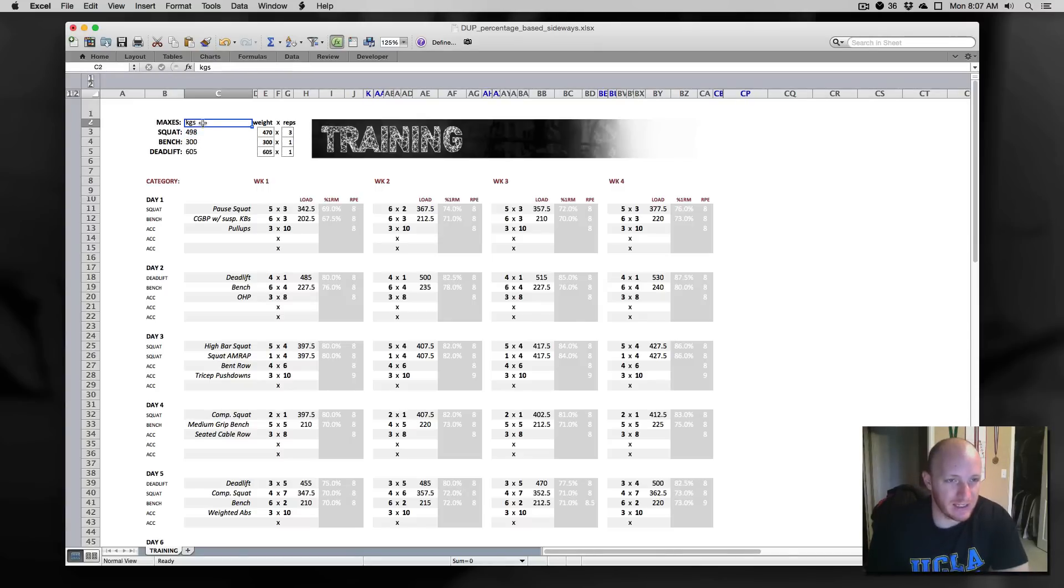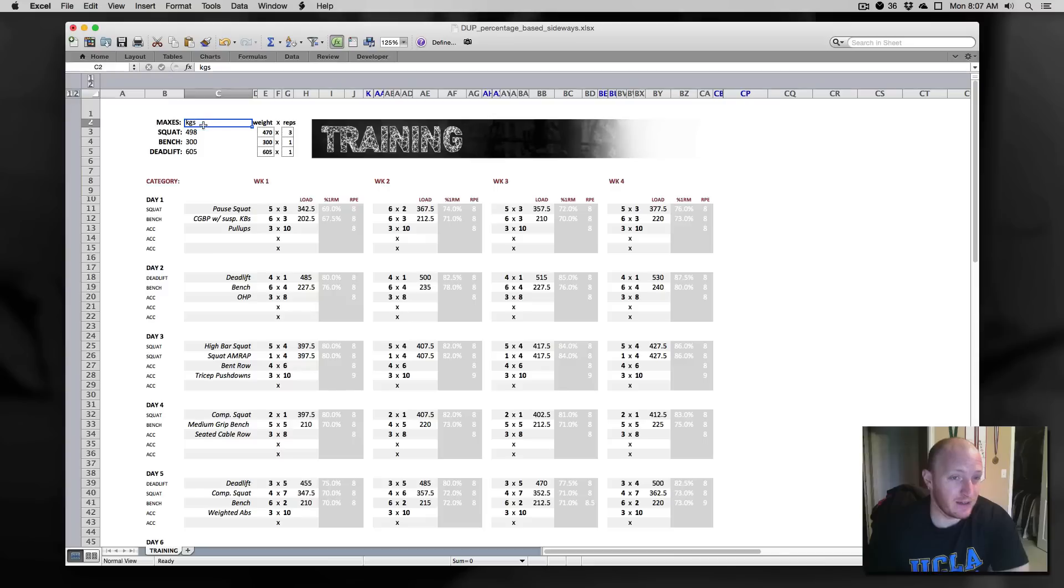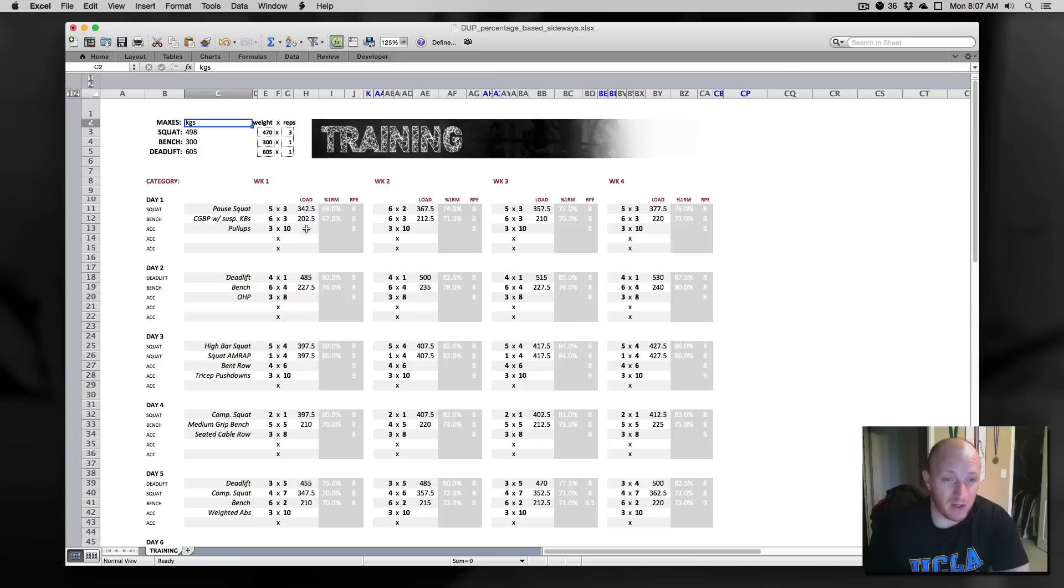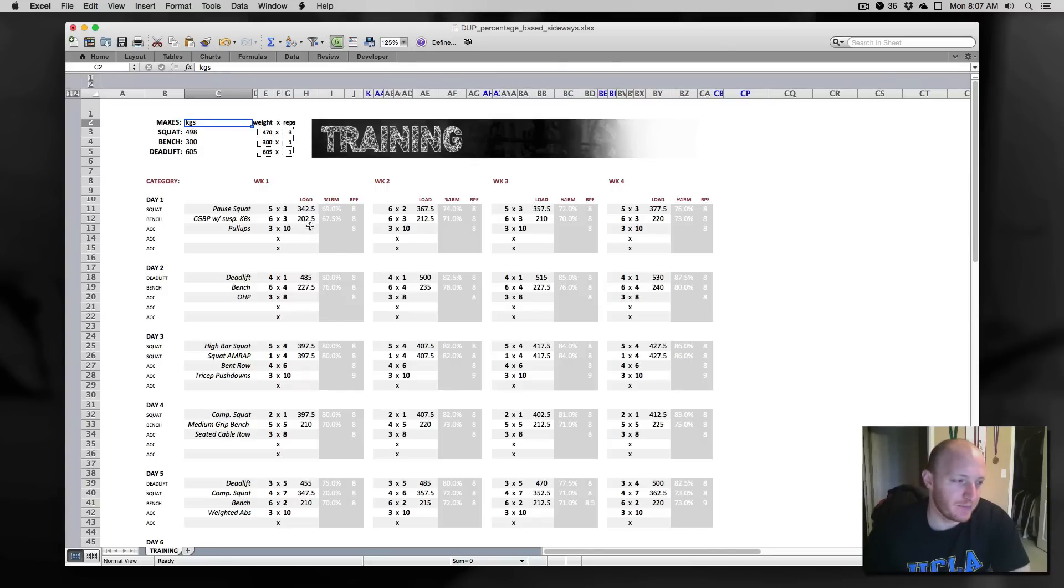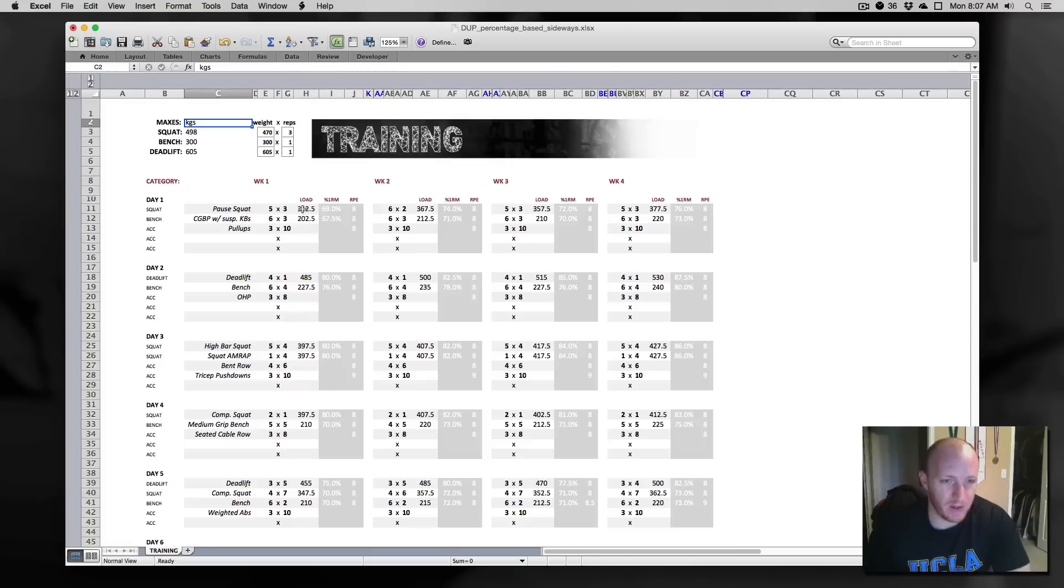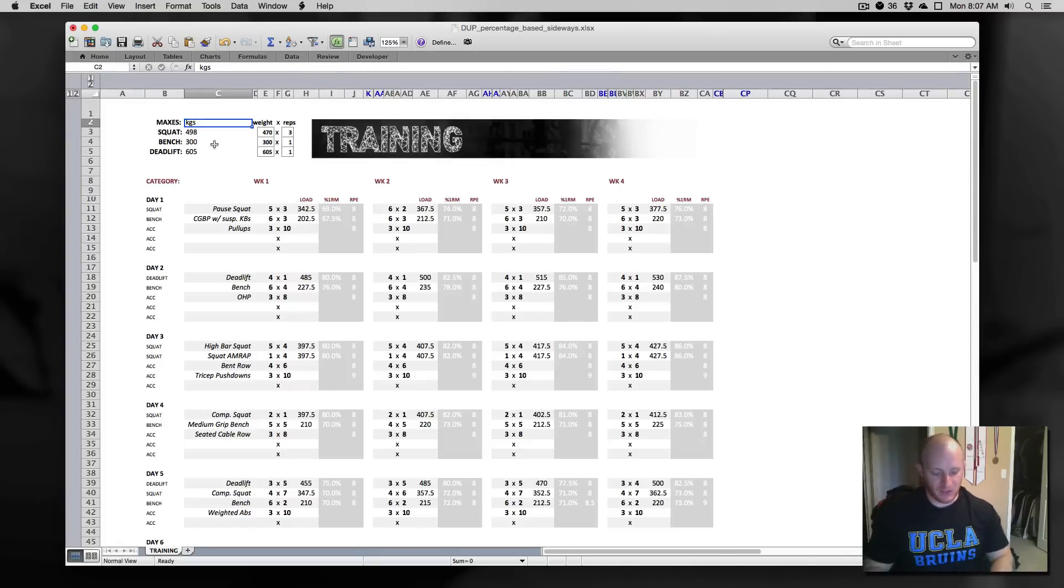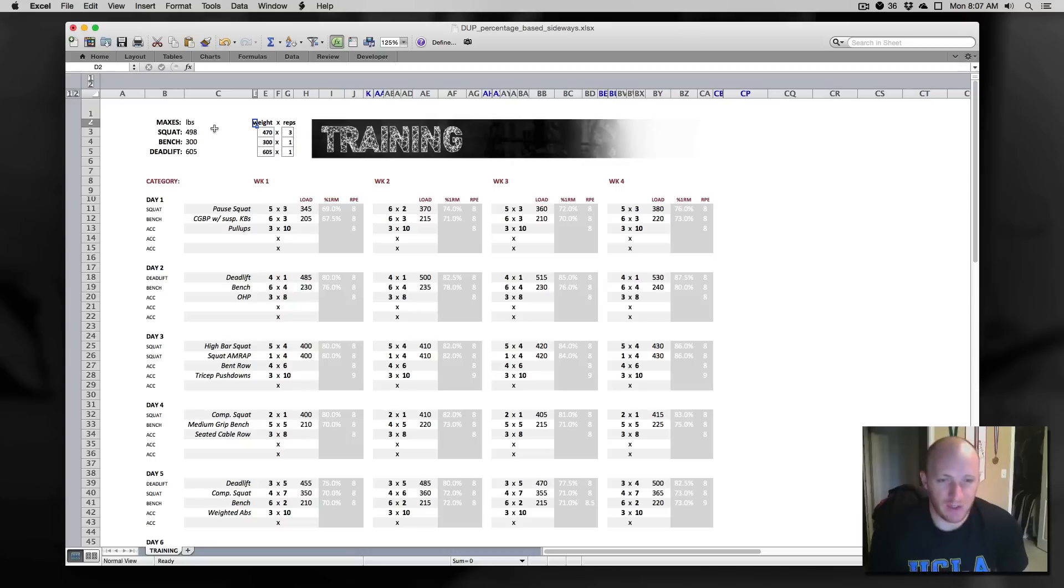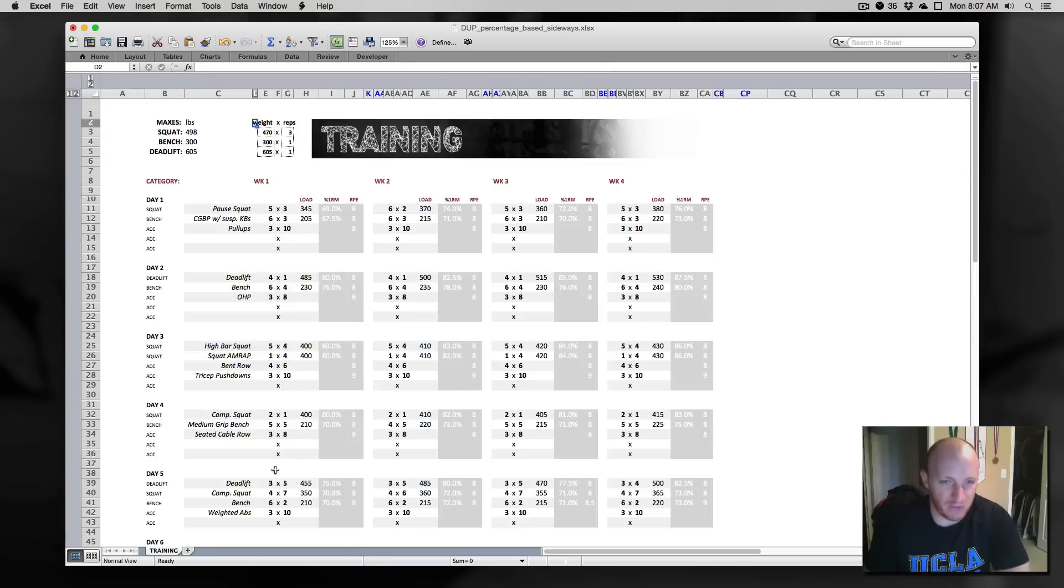As far as kilos and pounds, you can change this. The only change it will really do is when it populates the loads. If it says kilos, it's going to populate the loads by increments of 2.5 because you can load one and a quarter chips on the bar when it comes to kilos, but not pounds. So LBS is for pounds, KGS for kilos. You can see that change reflected across everything.